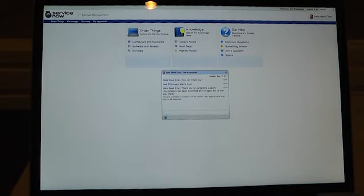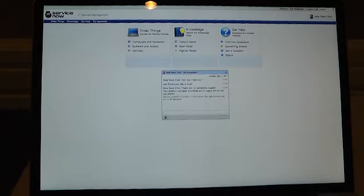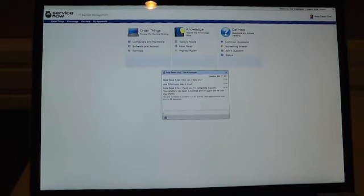We'll get a response back from the system automatically with thanks for submitting. You're currently at this position in the queue and it's going to take about this long to get to you. That's all dynamically calculated.